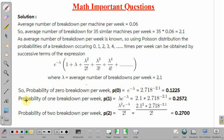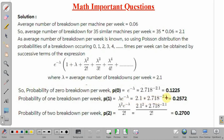Similarly, we can calculate the probability of 1 breakdown per week, denoted P1. It equals e to the power minus lambda into lambda, which gives lambda times e to the power minus lambda. Substituting: 2.1 times 2.718 to the power minus 2.1, giving P1 equal to 0.2572.